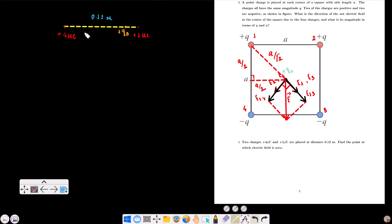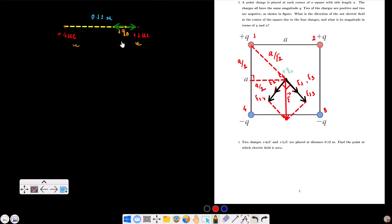We place the +1 microcoulomb charge at position Q1 and the +4 microcoulomb charge at Q2. Let x be the distance from Q1 to the zero-field point. Then the distance from Q2 to that point is 0.12 minus x. For the net electric field to be zero, E2 equals E1, meaning kQ2/(0.12 − x)² equals kQ1/x².